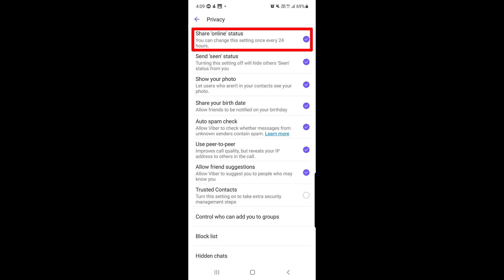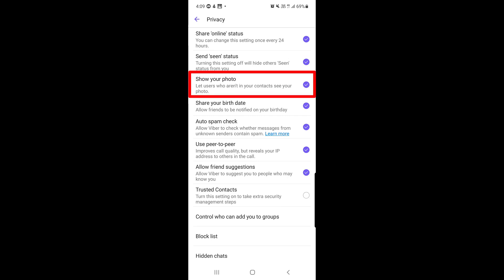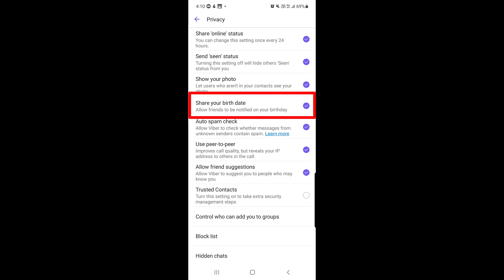The next important section is Privacy. Share Online Status: if you change this setting it takes 24 hours before you can change it again. Send Seen Status: turning this off hides other people's seen status from you as well. Show Your Photo: if disabled, people not in your contacts cannot see your profile picture. Share Birthday: if you want to hide your birthday, just disable this option.